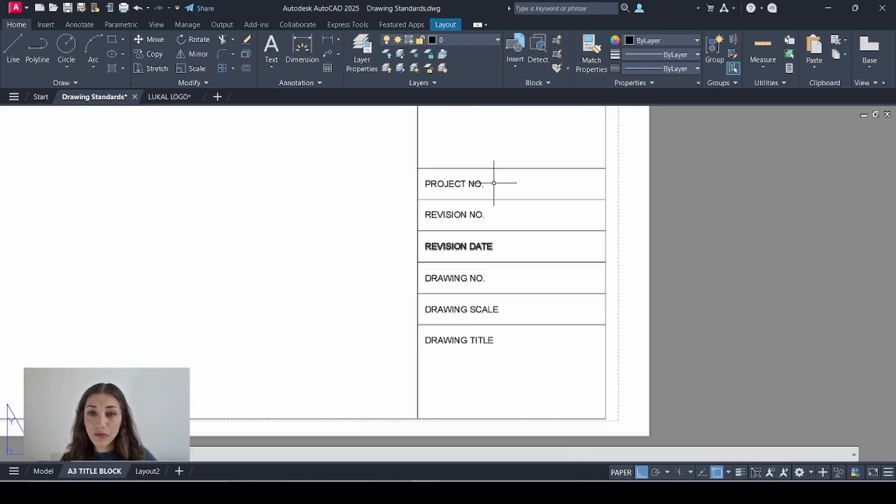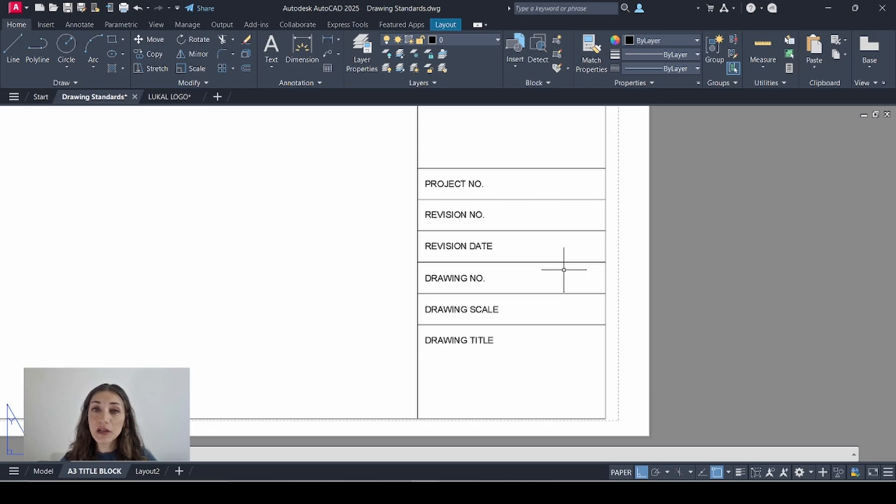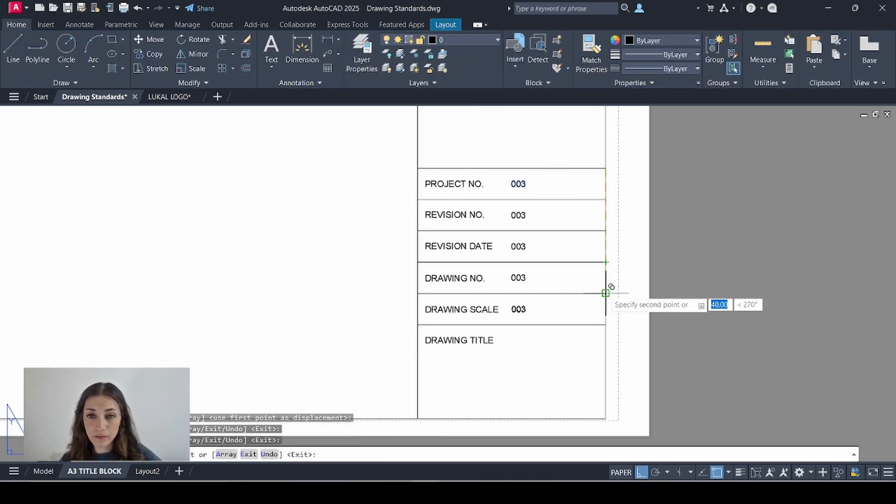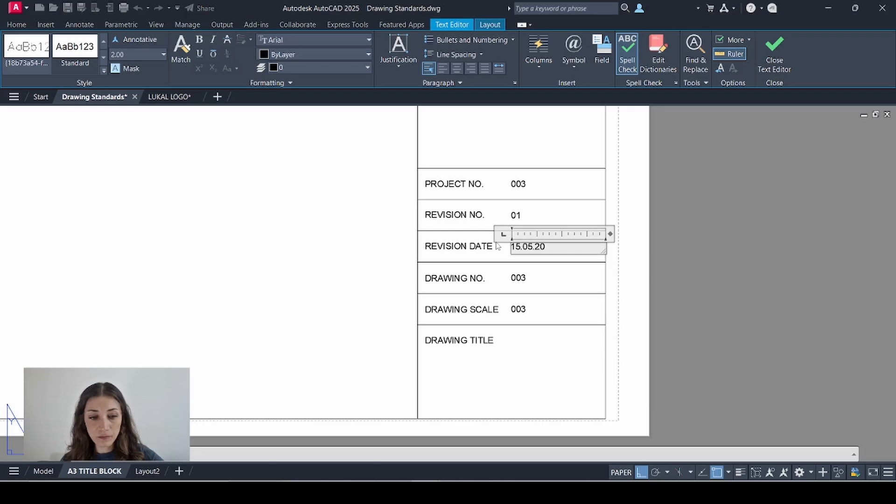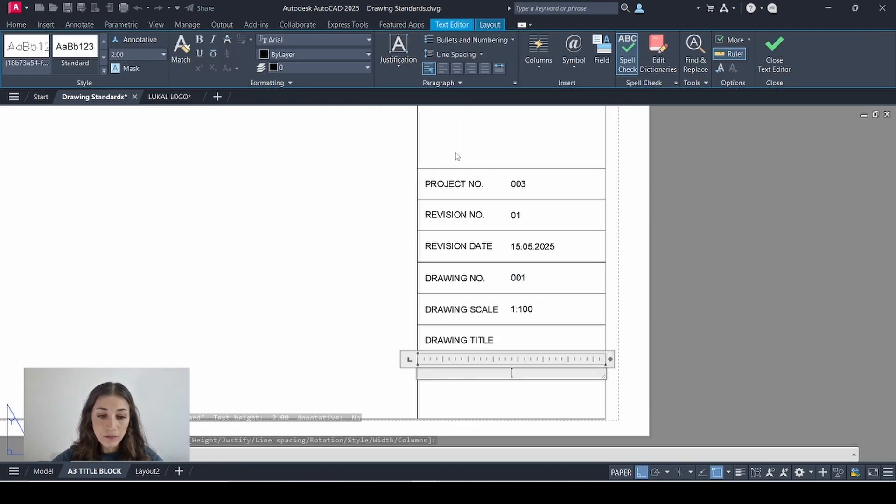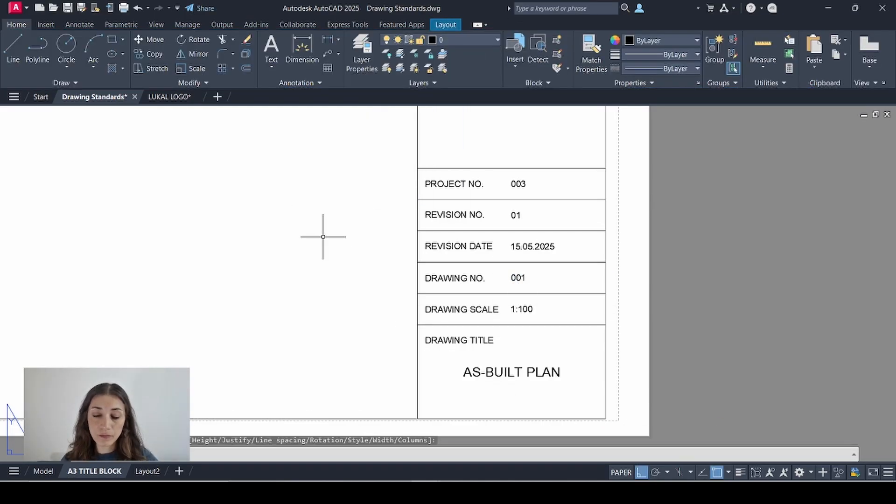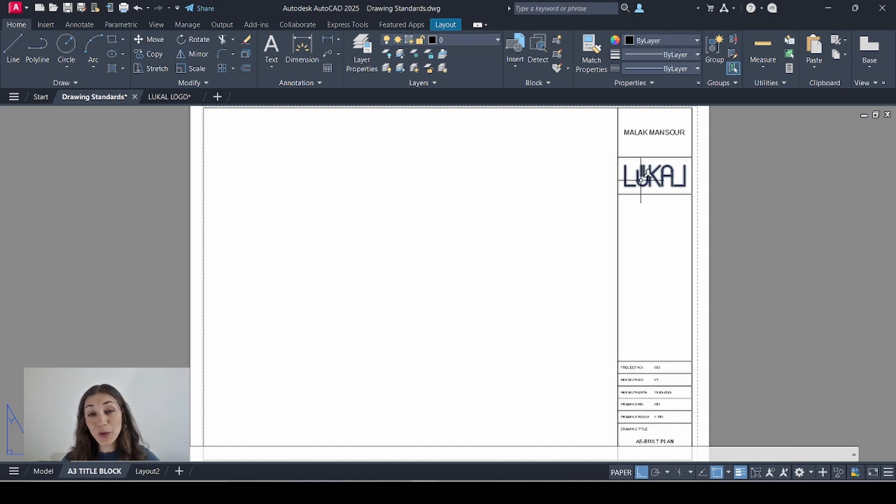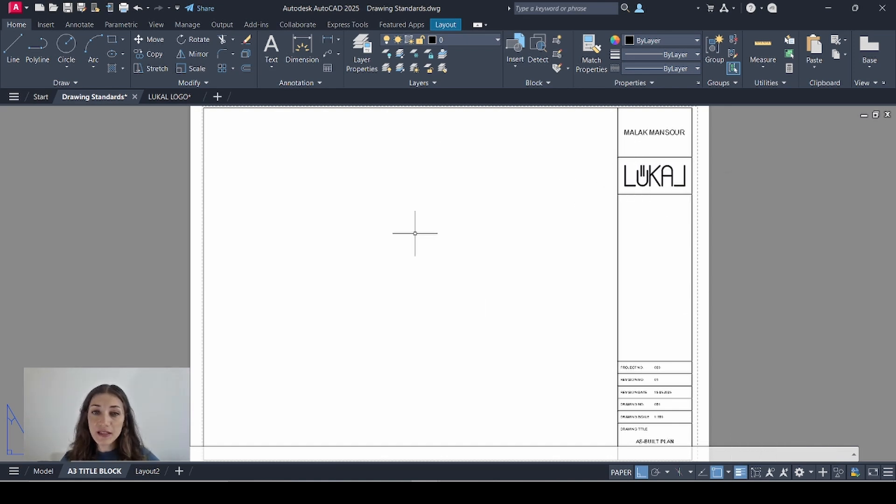And for this section I'll just fill in the information that's relevant to the drawing that I'm going to add to this sheet. I'm just going to click the bottom right icon to show the line weights because my logo is bold. Now my title block is ready so I just need to add in the plan.